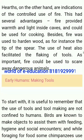Hearths are indications of the controlled use of fire, which had several advantages. Fire provided warmth and light inside caves and could be used for cooking. Fire was also used to harden wood — for instance, the tip of a spear. The use of heat also facilitated the flaking of tools. As important, fire could be used to scare away dangerous animals.